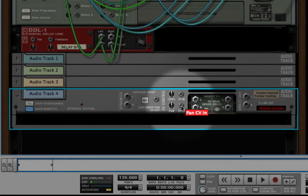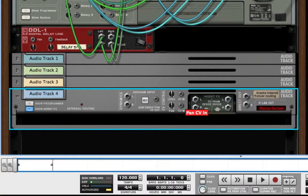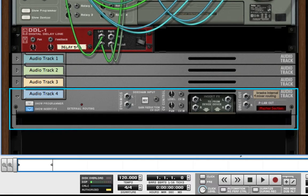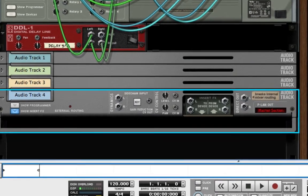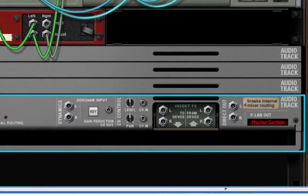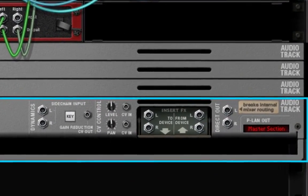In this tutorial, I will show you how to use the control voltage output from a synthesizer to control the volume level of a channel on the mixer.